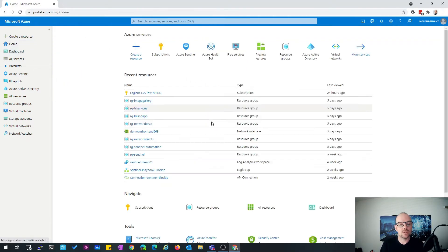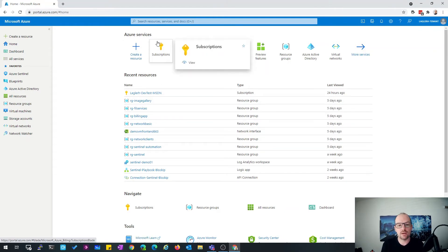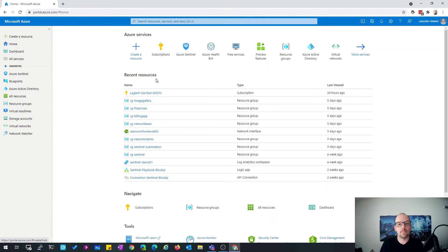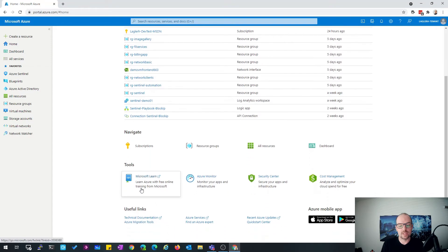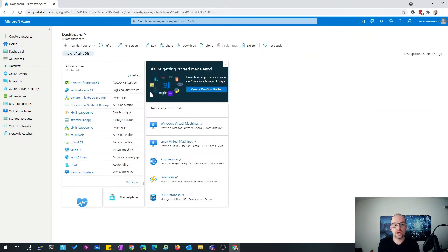Let's have a look at the difference between home and dashboard. In the home area, you have no ability to change anything — it's fixed. You have at the top the Azure services, the last Azure services you have used, the recent resources — the most recent resources from your environment — and you can also navigate to tools and useful links.